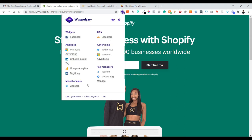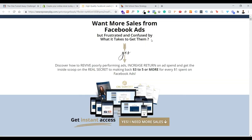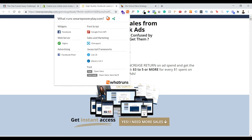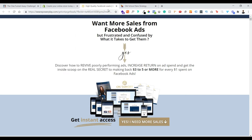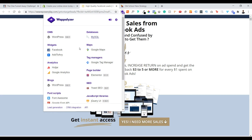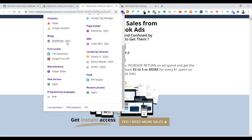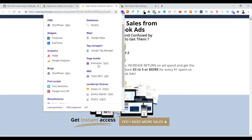How about other pages? For this one, a Shopify page — the information from Wappalyzer is the same as WhatRuns. But when you look at WhatRuns there's only very little information, whereas when you look at Wappalyzer you get a whole lot more.